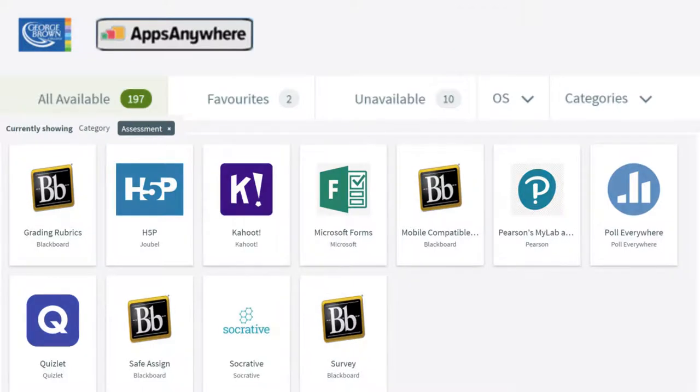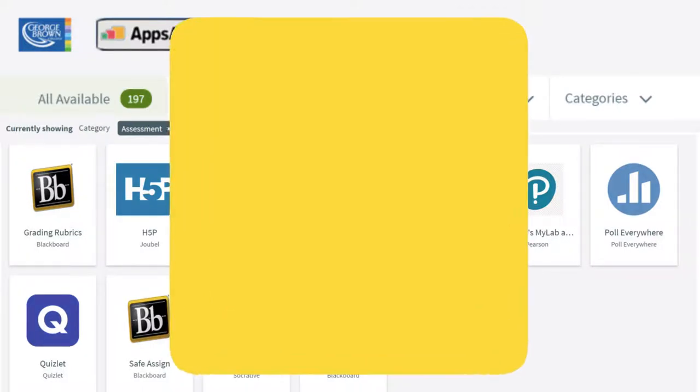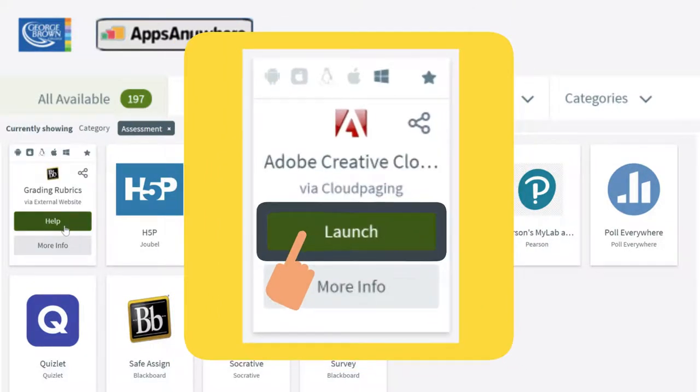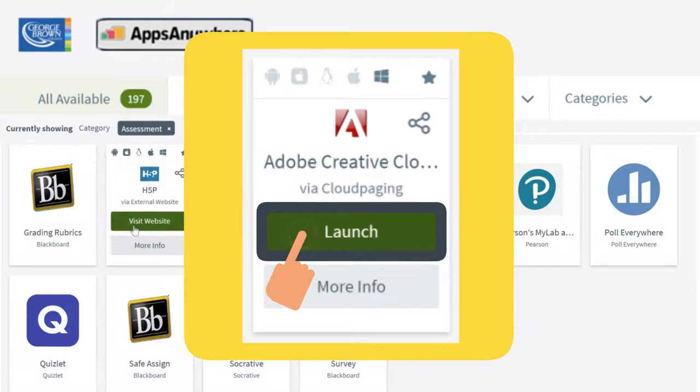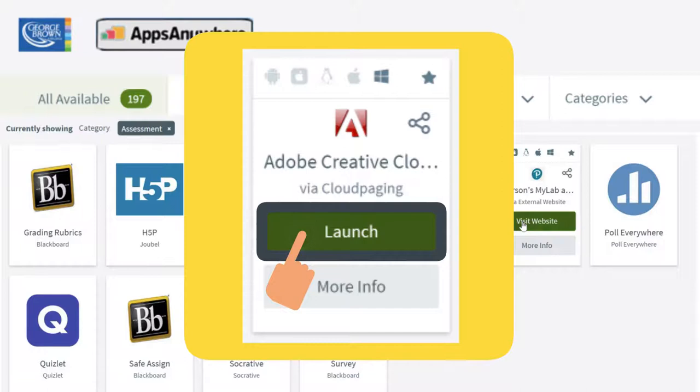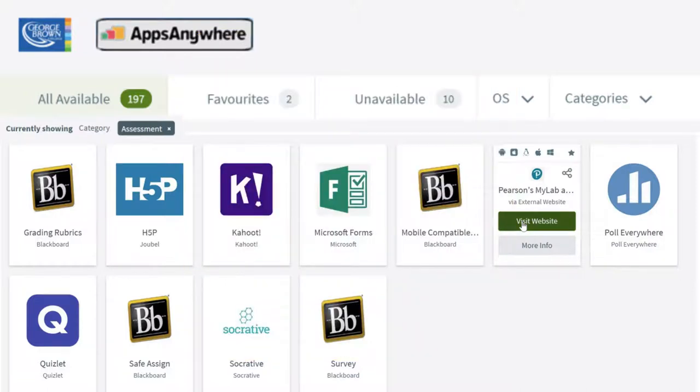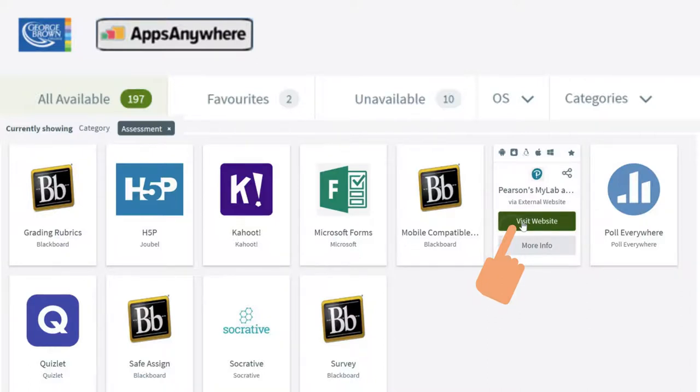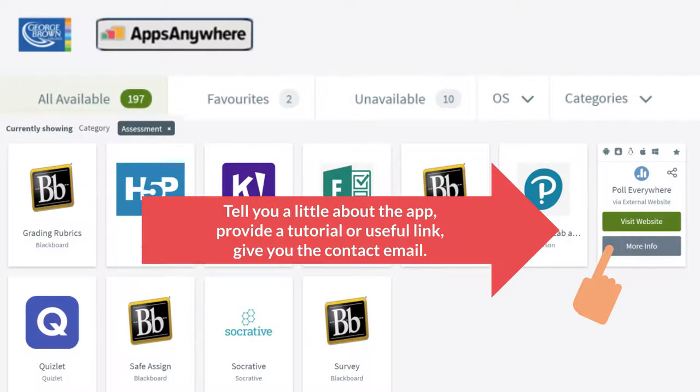When you hover on each application, it will allow you to launch the application, meaning make the software available to you on your computer for immediate use, view website which will take you to the website of the application, or more info which will provide you some useful information about the app or software.